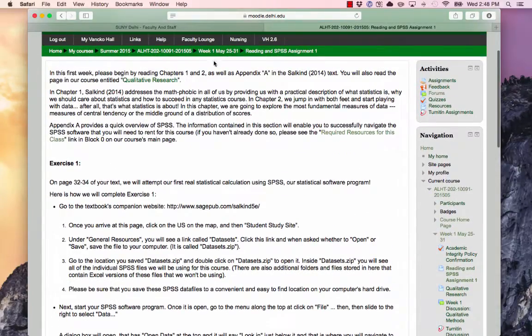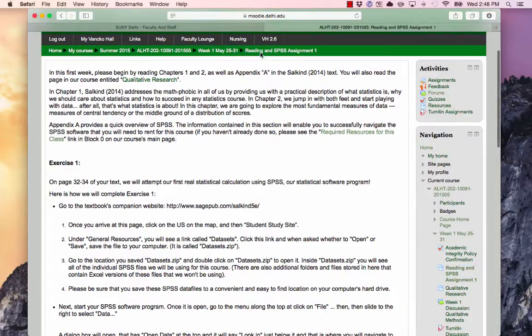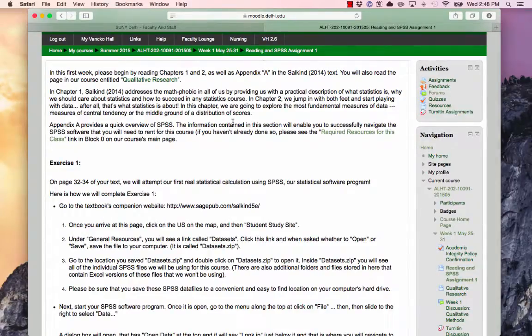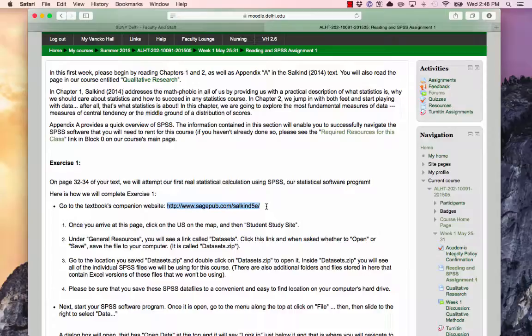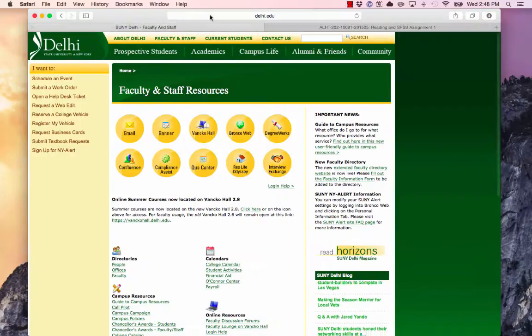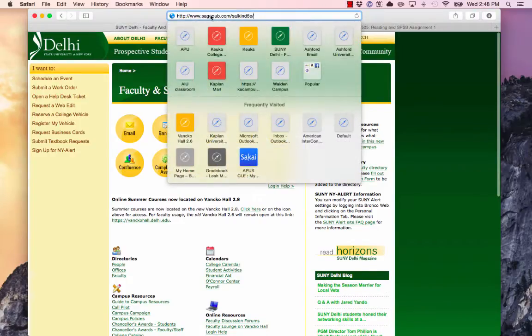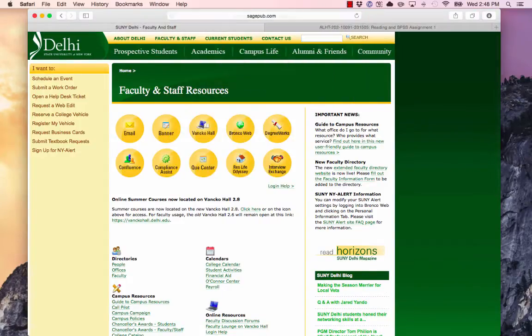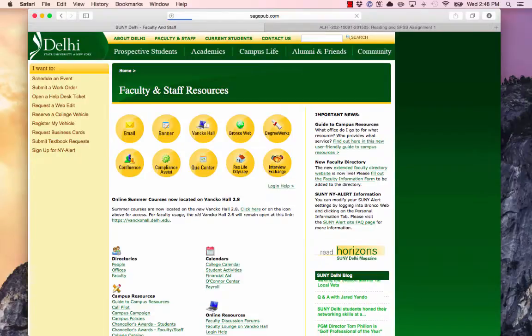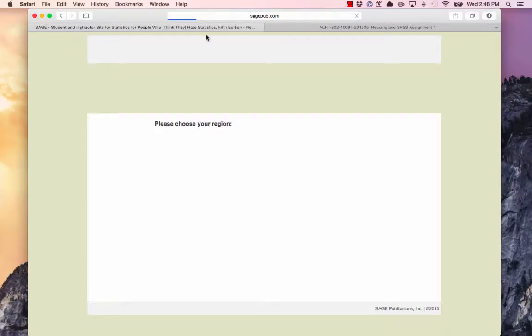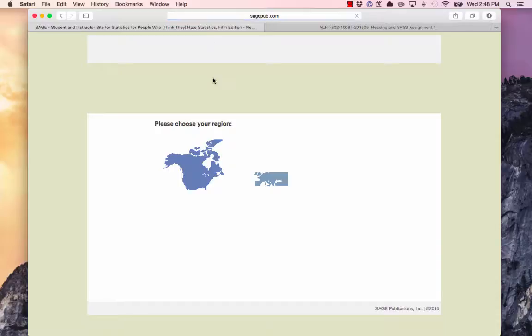Underneath the Week 1 tab, when we look at our reading and SPSS assignment, you'll find the link for this data. I'm going to go ahead and copy that and enter it into my browser window.